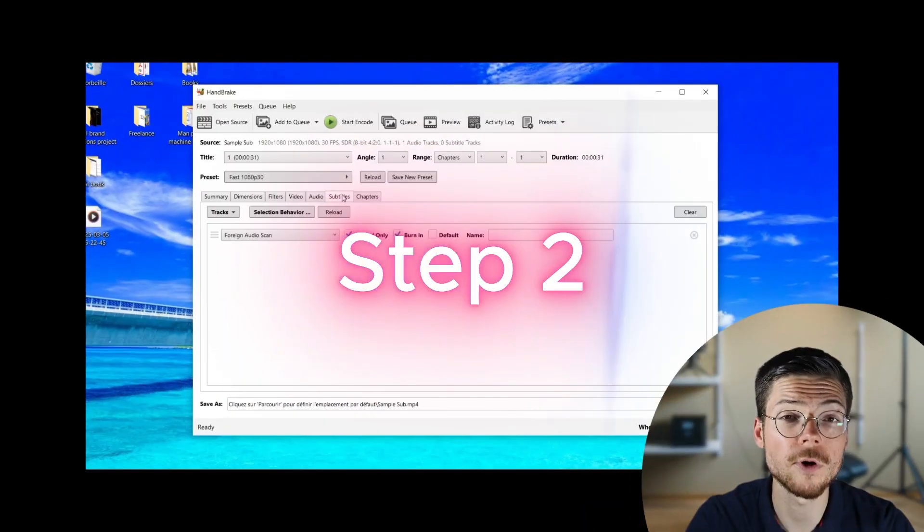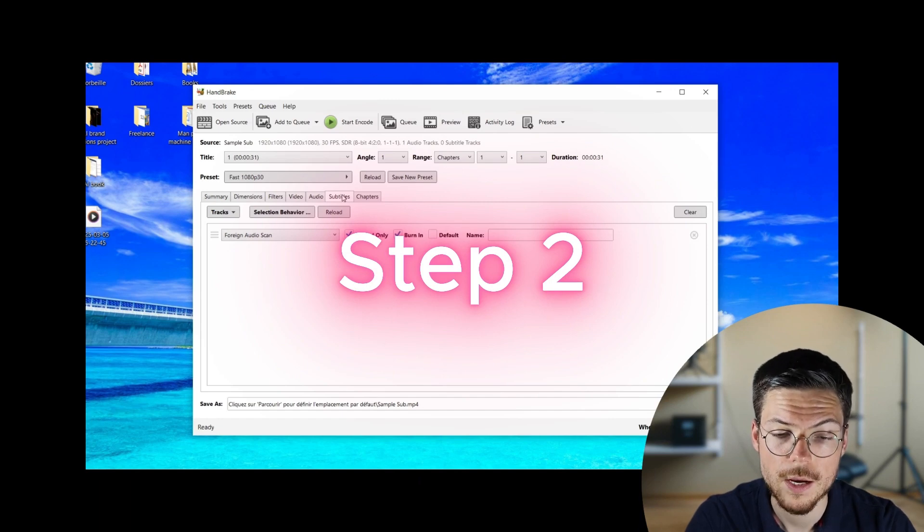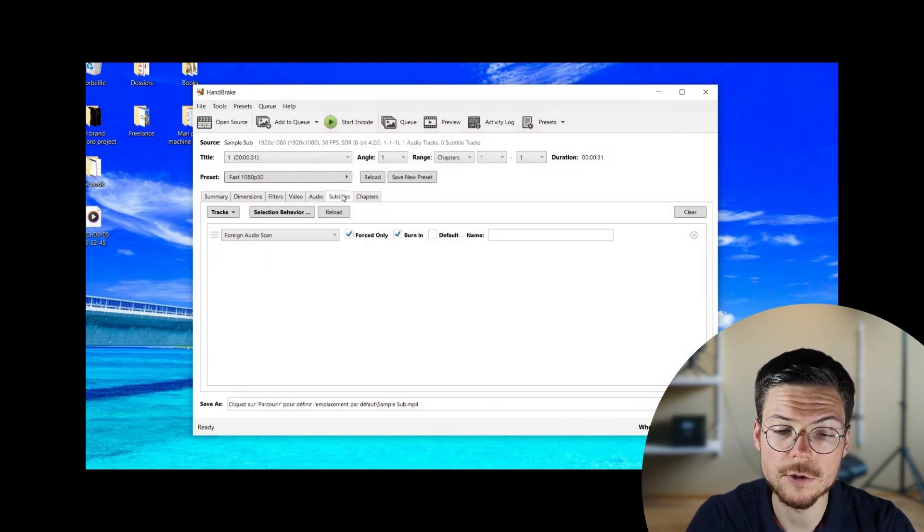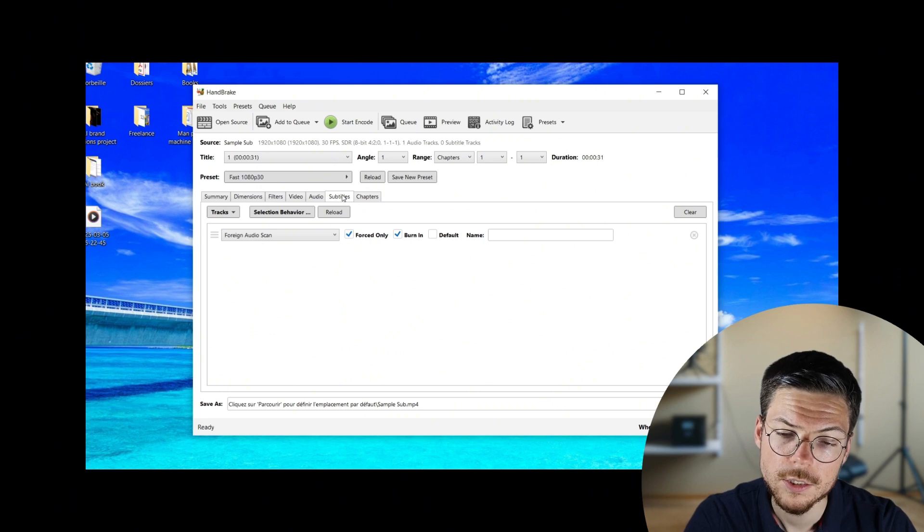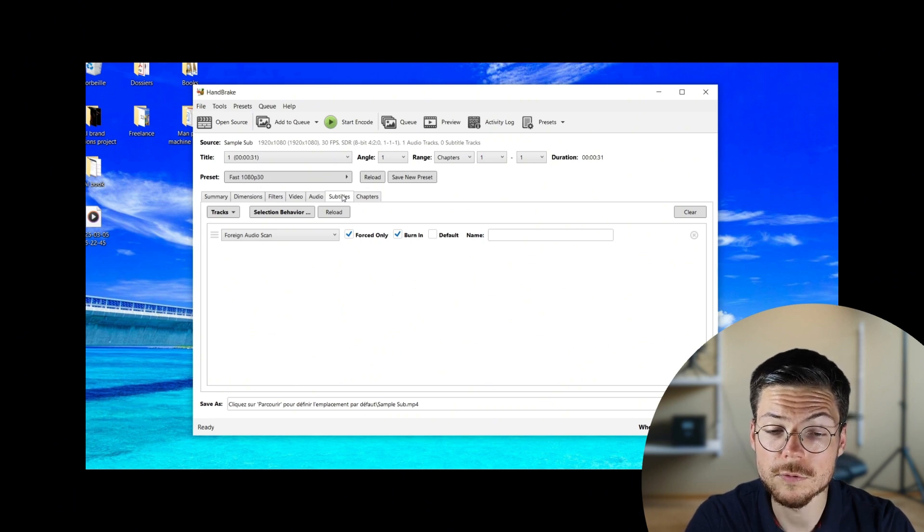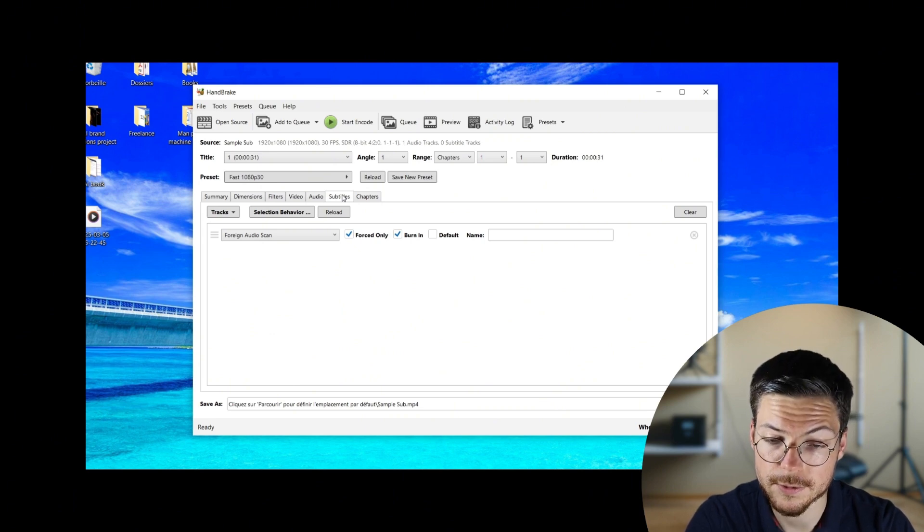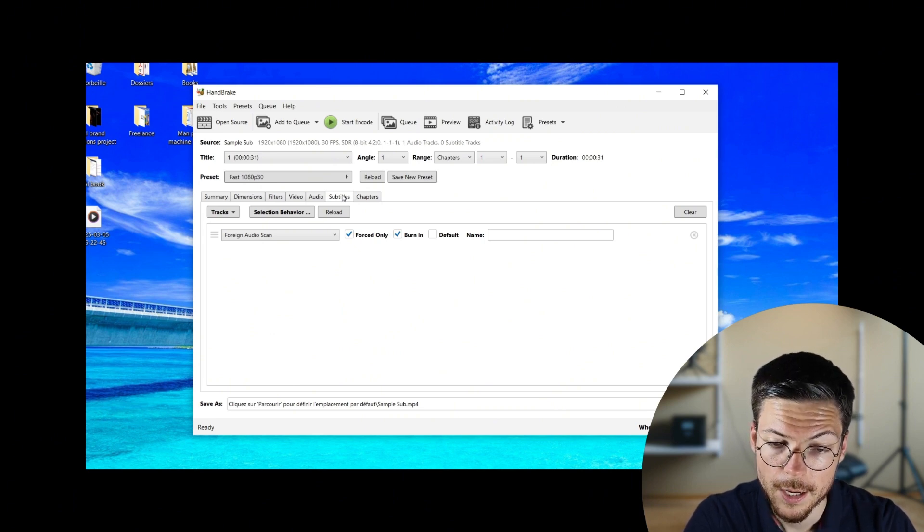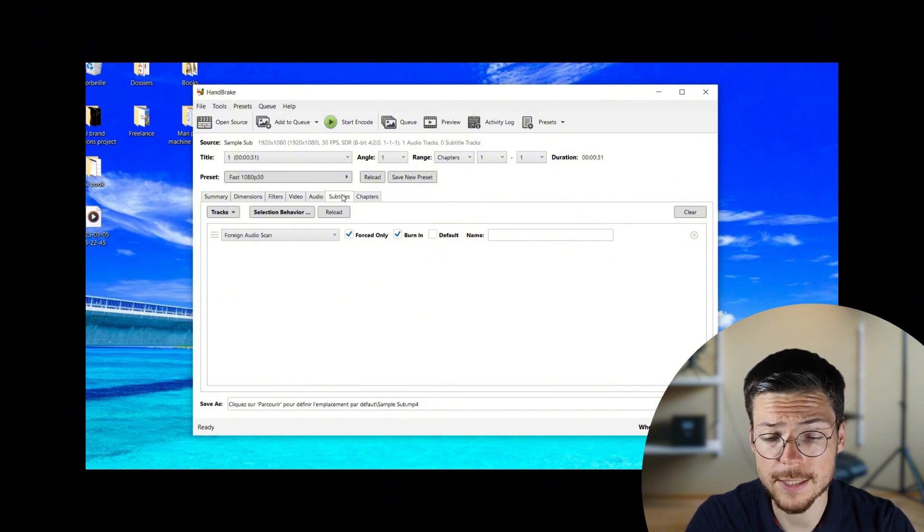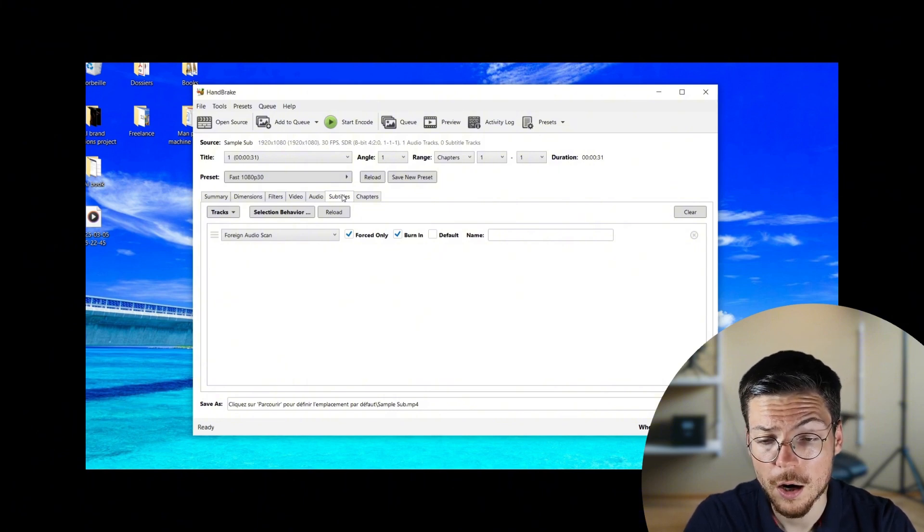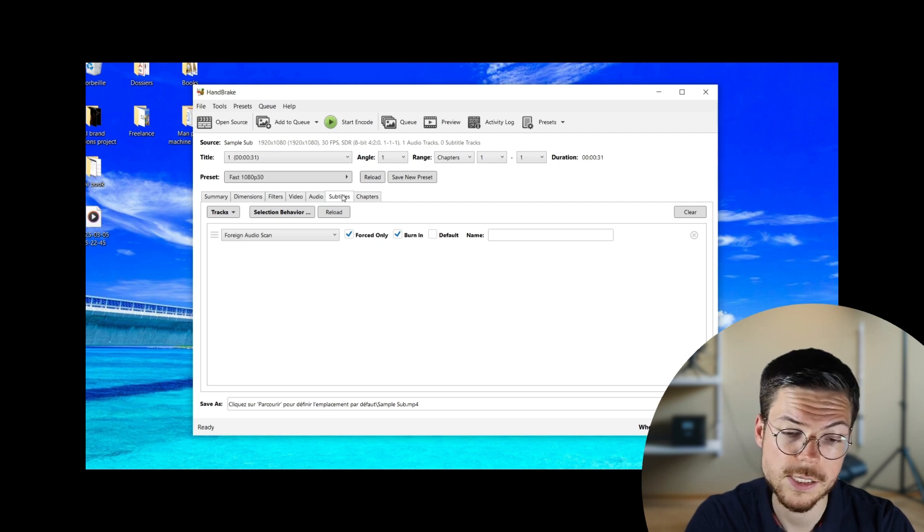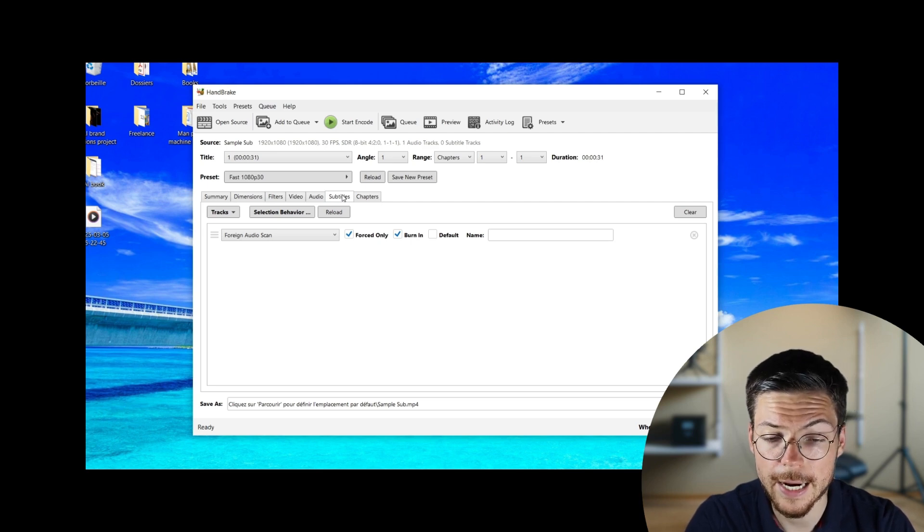Step two, burn your subtitle tracks. Now, let's talk first about how to burn subtitles into a video. To do that, you have to import your own subtitle files. Handbrake can handle the common SRT format found everywhere or format that contains stylistic customizations like ASS.